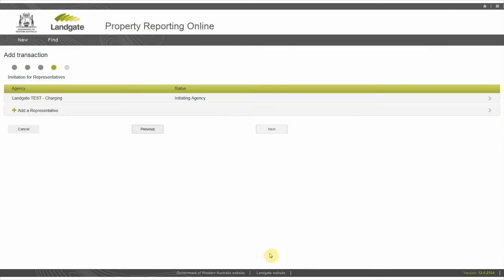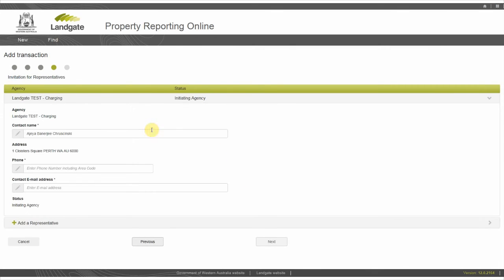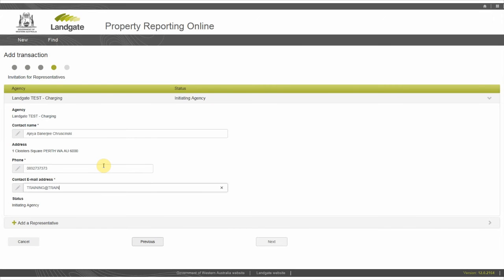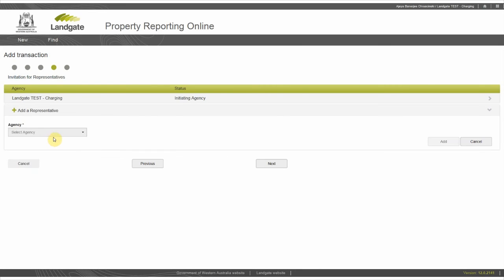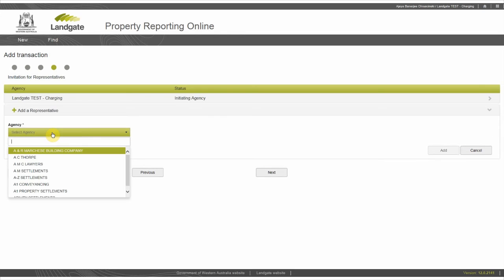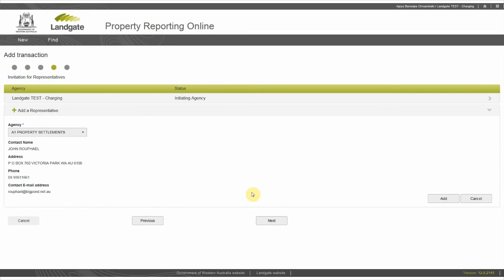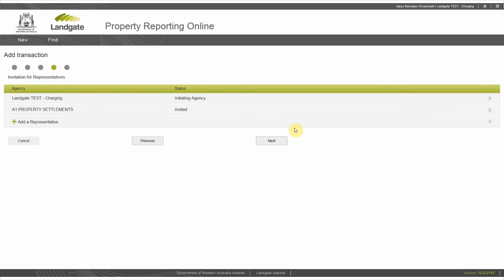Click next to go to the invitation for representatives page. Select the initiating agency row to expand the profile and confirm the contact name, email address, and phone number. You can also edit any details here. To invite another agency, click add a representative. Choose an agency from the drop box under agency and then click add. Select next to go to the review and save page.